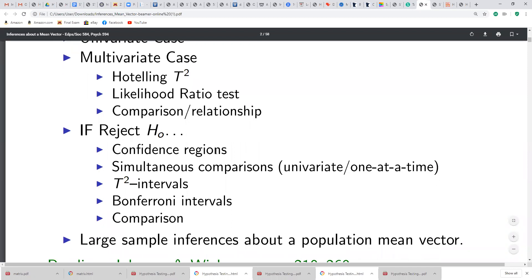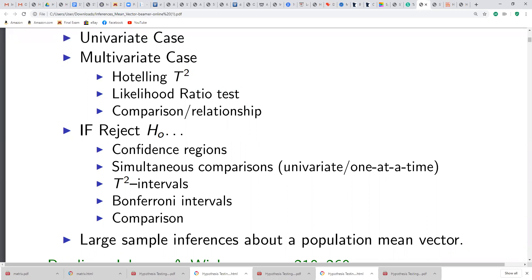We're also going to go through some confidence intervals. There are different kinds of confidence intervals. If you look at the workflow that I uploaded last night, you're going to see that I asked you to compute different kinds of confidence intervals — we got simultaneous comparison, we got the T-squared interval, we got the Bonferroni intervals. What is the difference between these kinds of intervals? I'm going to walk you through all this today.